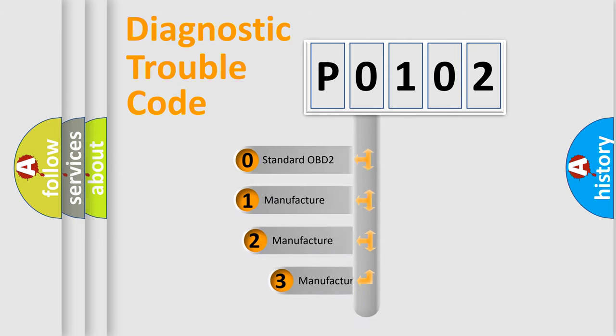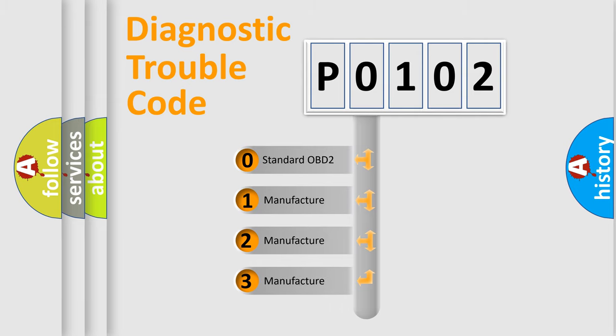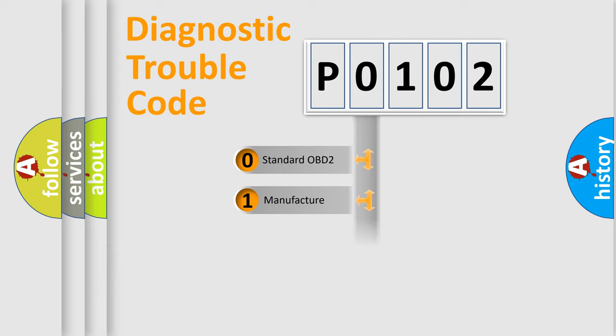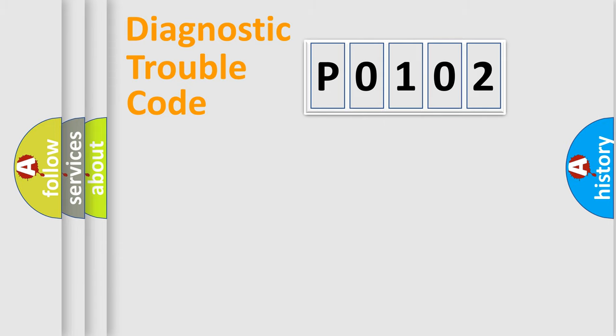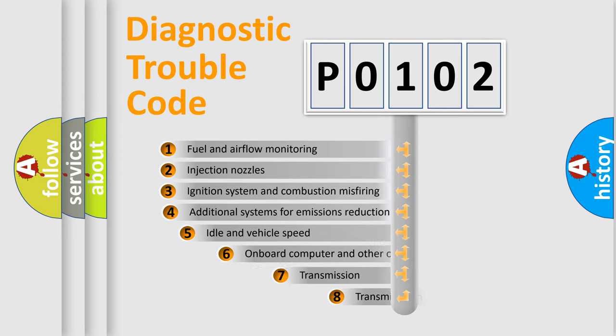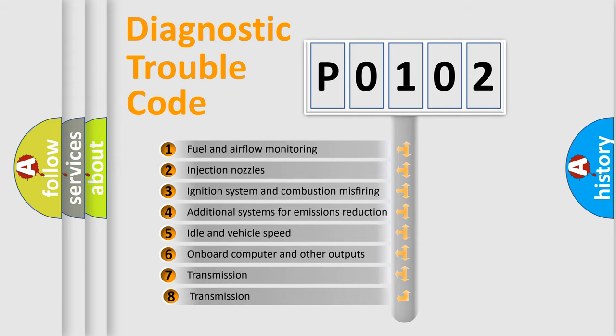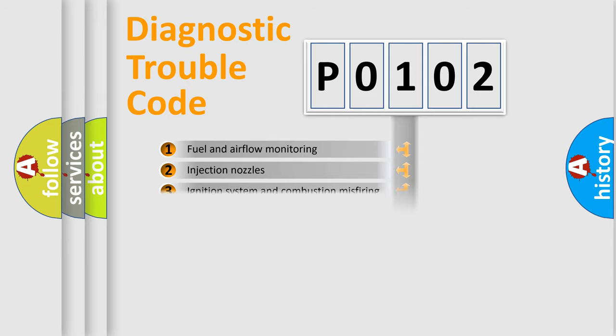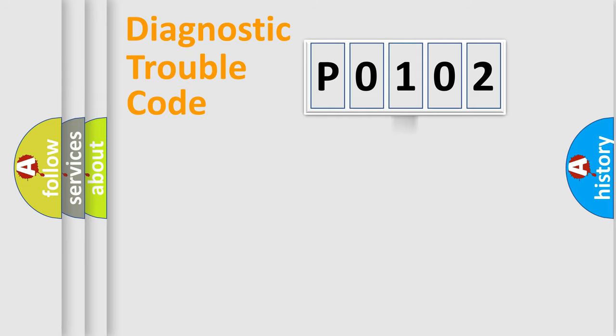If the second character is expressed as zero, it is a standardized error. In the case of numbers 1, 2, or 3, it is a more specific expression of the car-specific error. The third character specifies a subset of errors. The distribution shown is valid only for the standardized DTC code.